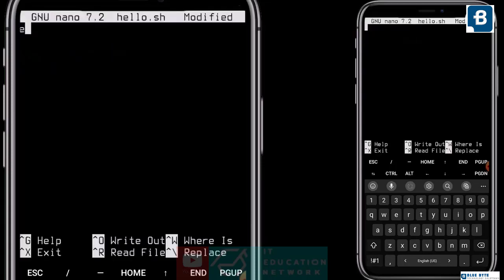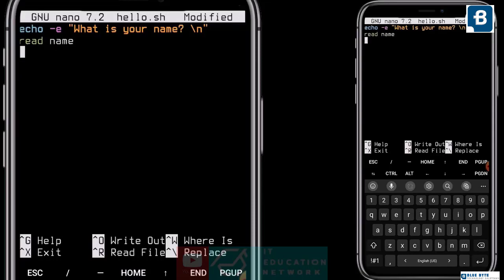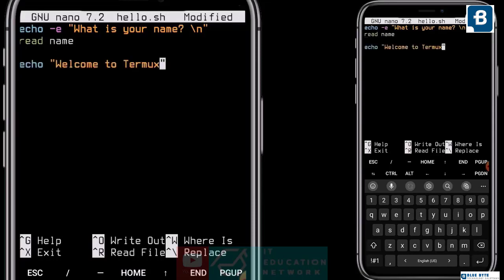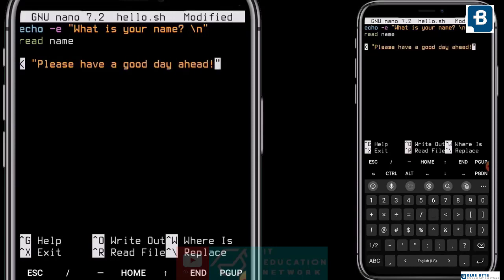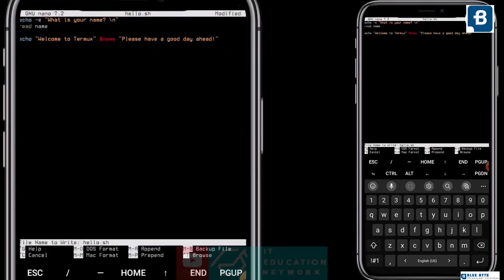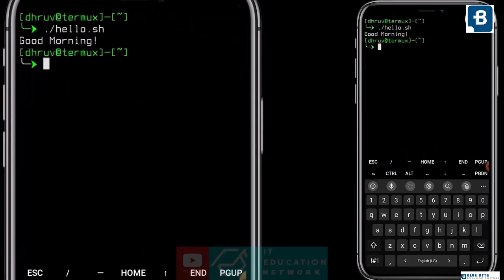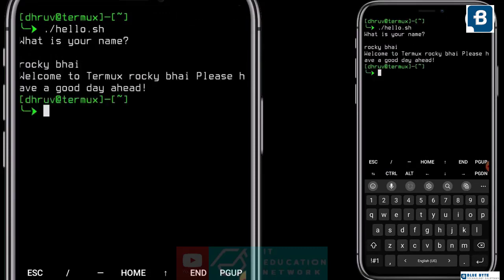Now let's use a variable to take input from the user. I'll ask a question: what is your name? The user will type his name and that will be stored in a variable called name — but we need to type 'read' before it. This line of code orders our machine to read the input and store it in the variable name. As a reply, our machine will greet the user: welcome to Termux, and say the user's name, then: please have a good day ahead. And see — it's asking my name. Let's say Rocky. Welcome to Termux, Rocky. Please have a good day ahead.